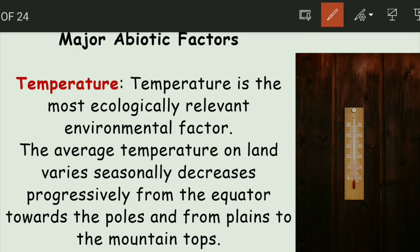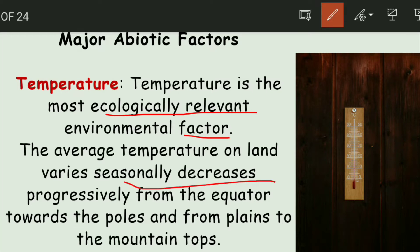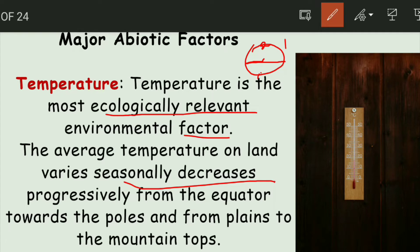Temperature is an ecologically relevant environmental factor. The average temperature on land decreases seasonally and progressively from the equator towards the poles. As we move from the equator to the poles, the temperature decreases, and as we move from the poles toward the equator, the temperature increases.